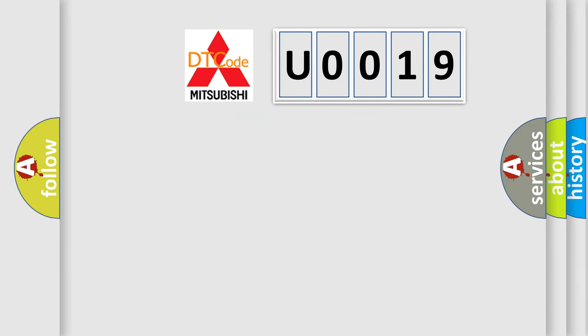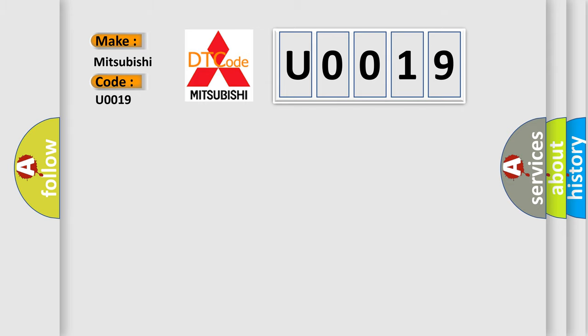So, what does the diagnostic trouble code U0019 interpret specifically for Mitsubishi car manufacturers?